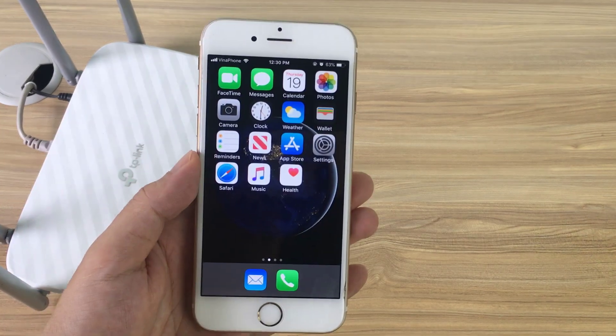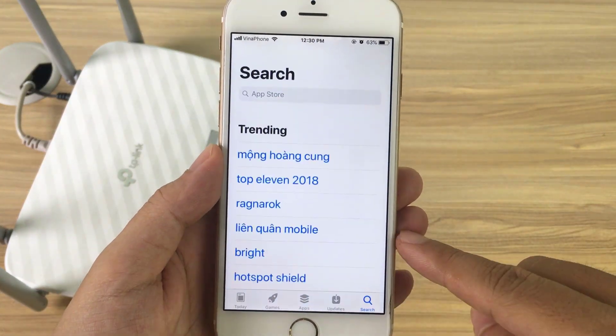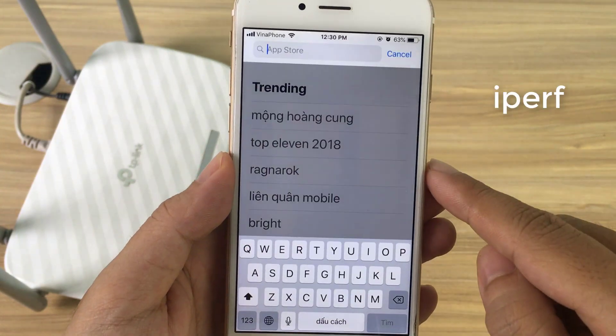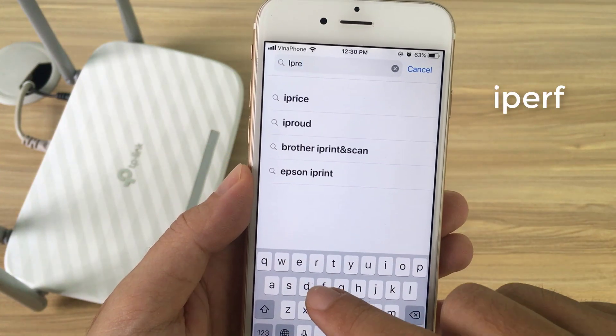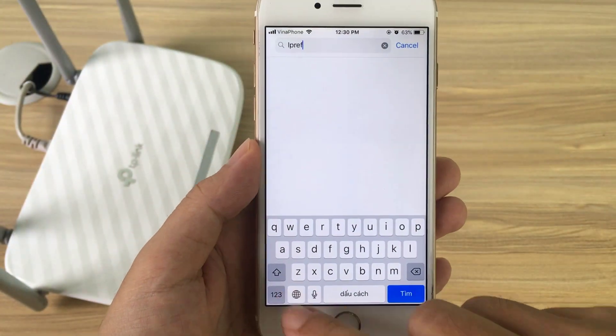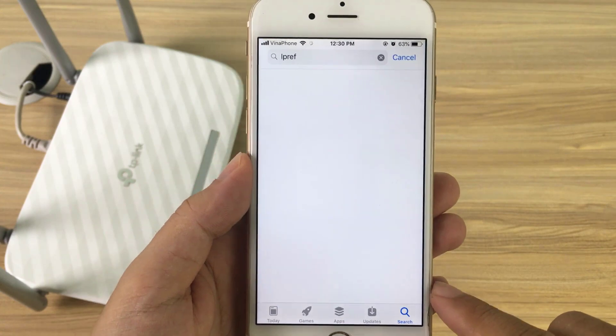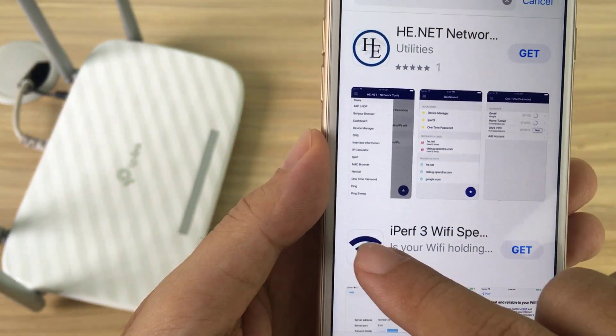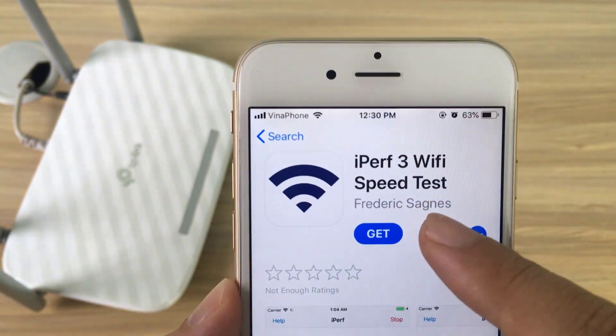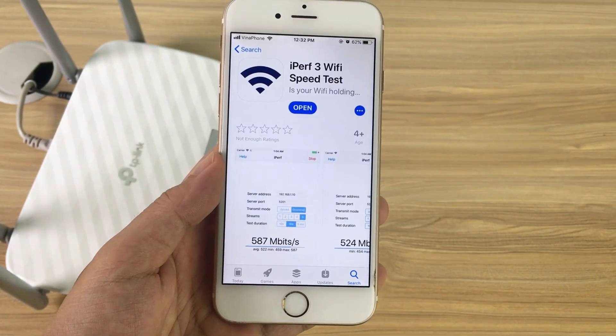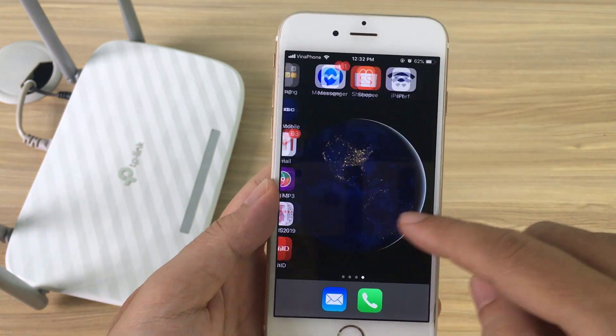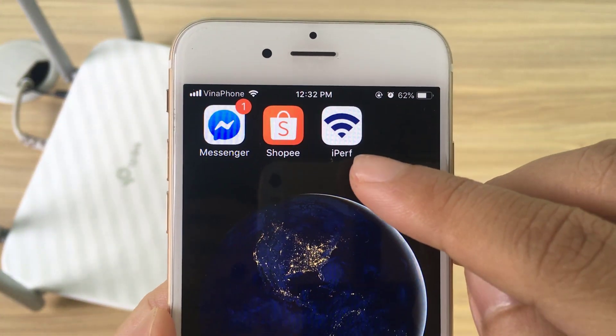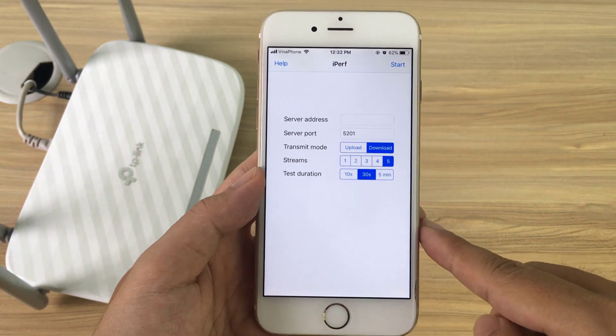How to check Wi-Fi speed on the iPhone. Download iPerf3 Wi-Fi speed test and install it, then open the app.